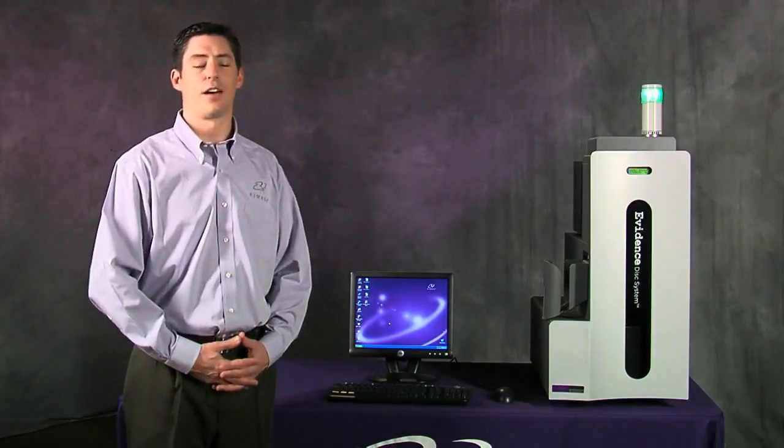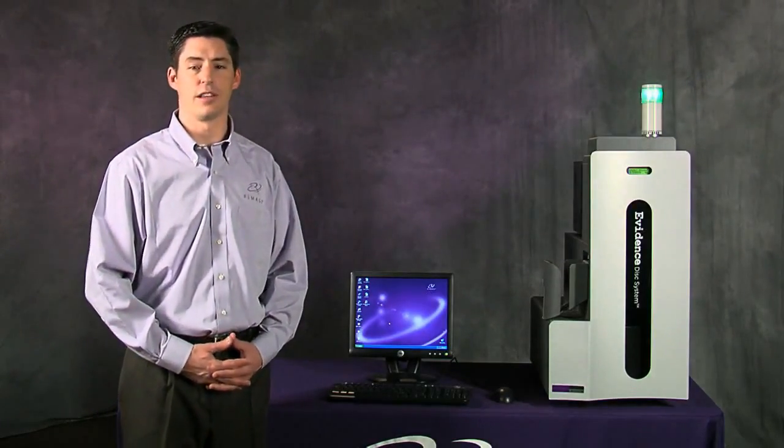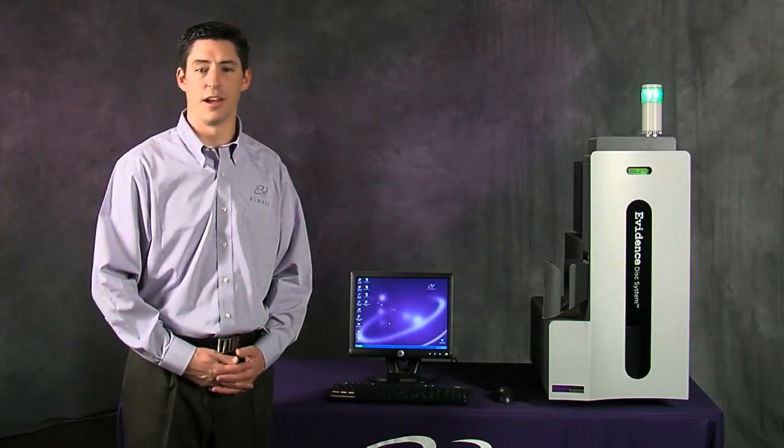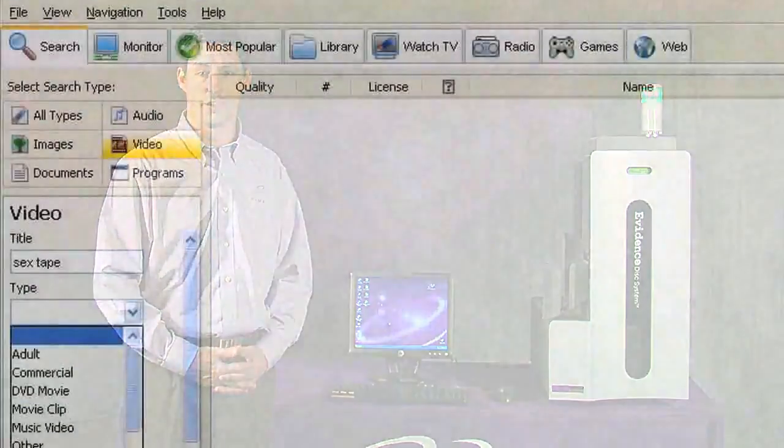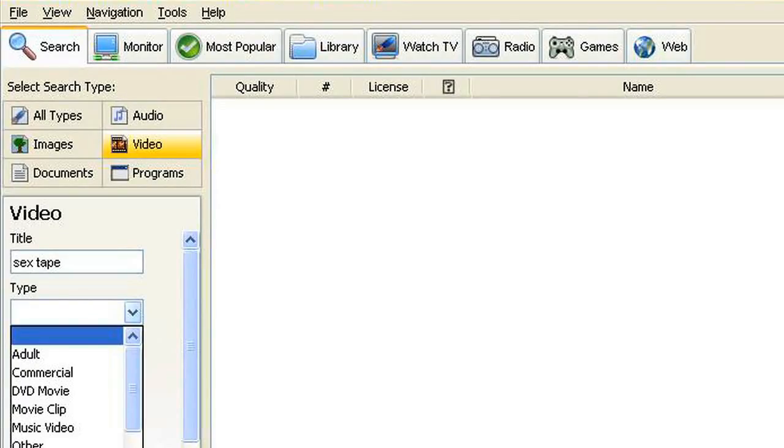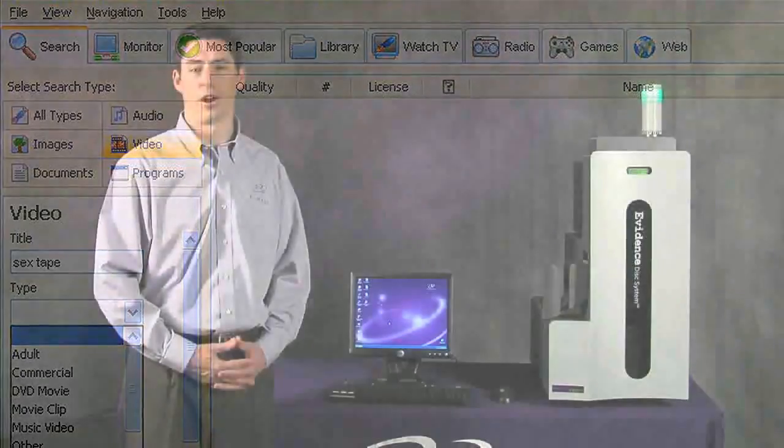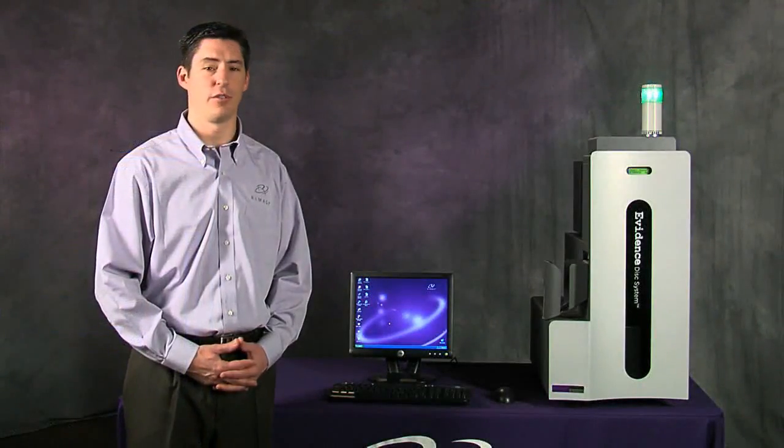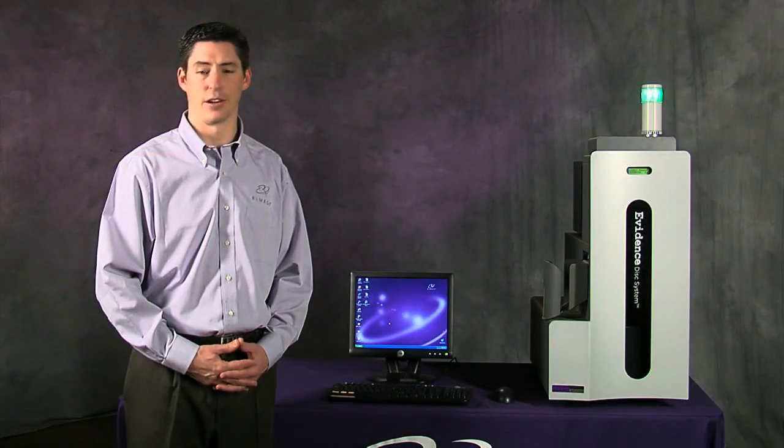Every day, tens of thousands of files of illegal content are downloaded from the Internet. From high-tech financial crimes to child pornography, the volume of data is staggering.